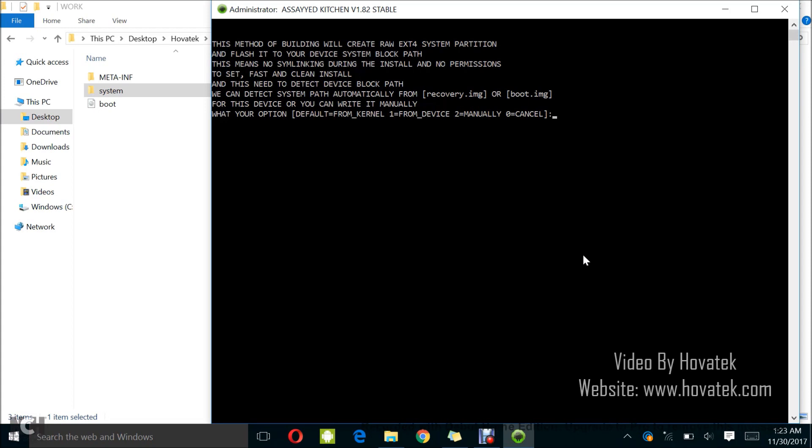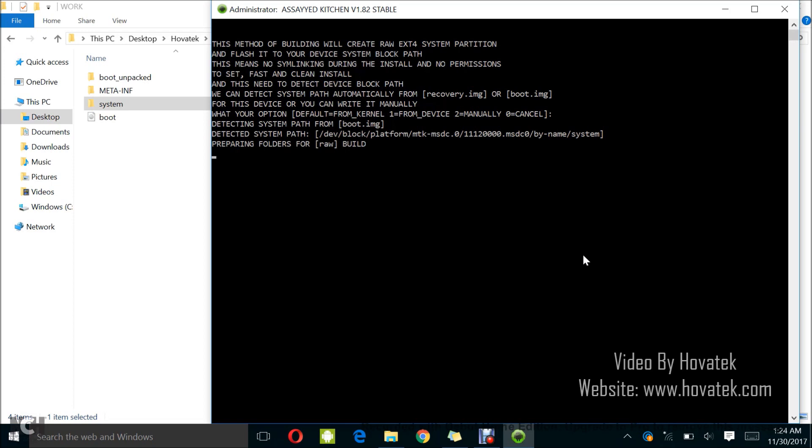Now, we have a guide on how to find out the mount point for your MediaTek or Qualcomm Android phone on our forum. So, just go to our website, search for how to find the mount point of a MediaTek or Qualcomm Android phone and that will show you how to do it. But that is only if you've tried the from kernel and that gives an error of flashing. So, I'll just go with default from kernel by pressing enter. Then, I'm going to detect the system path from boot. So, this is the mount point which is fairly accurate. It's actually accurate. Yes, it's correct.